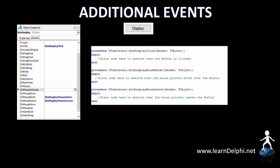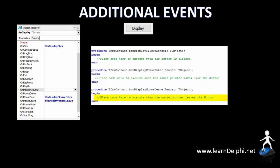The onMouseEnter event is triggered when the mouse pointer enters the surface of a button when a user moves the mouse. You will write code between the begin and end statements that will execute when that happens. The onMouseLeave event is triggered when the mouse pointer leaves the surface of a button, and you must write code between the begin and end statements that executes when the mouse pointer moves away from the button.